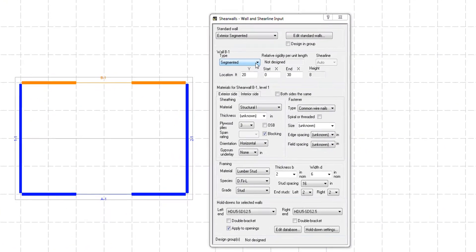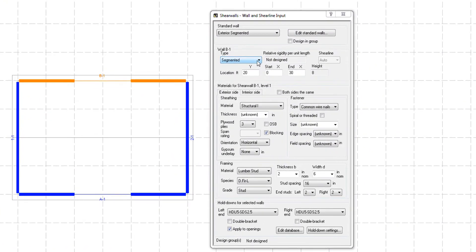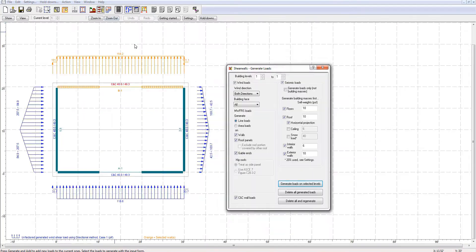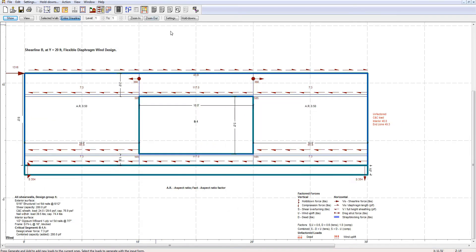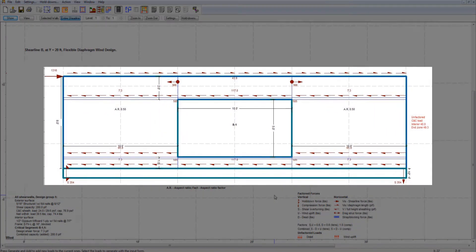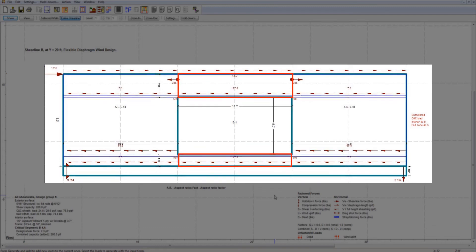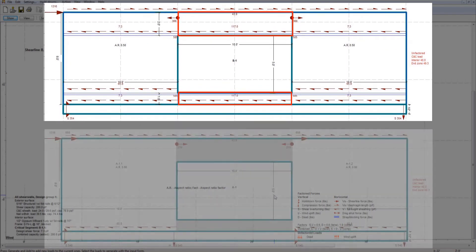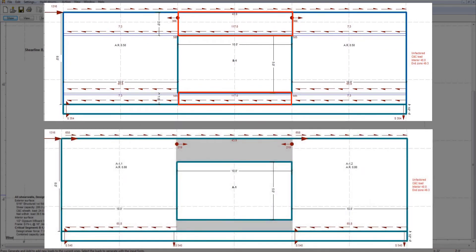In the software, force transfer shearwalls was added, where shearwalls with openings are designed to transfer forces around openings using a rational analysis to determine what those forces are. These forces are displayed on the elevation view and are used by the designer to determine appropriate straps and blocking. This type of shearwall engages the sheathed section of walls above and below openings, contributing extra resistance compared to the traditional full-height segment shearwall.